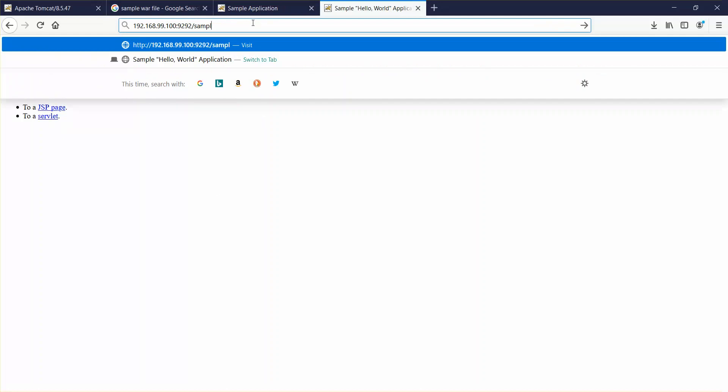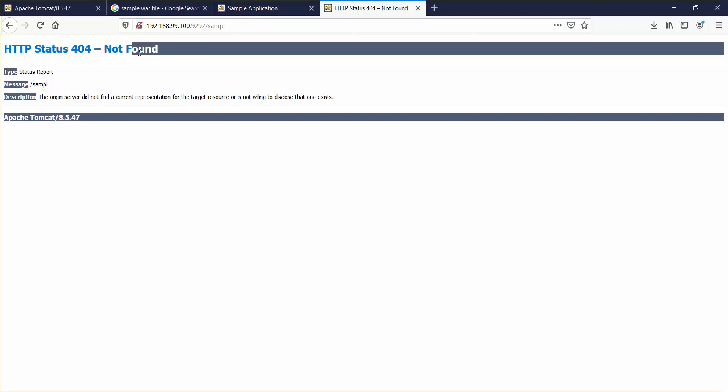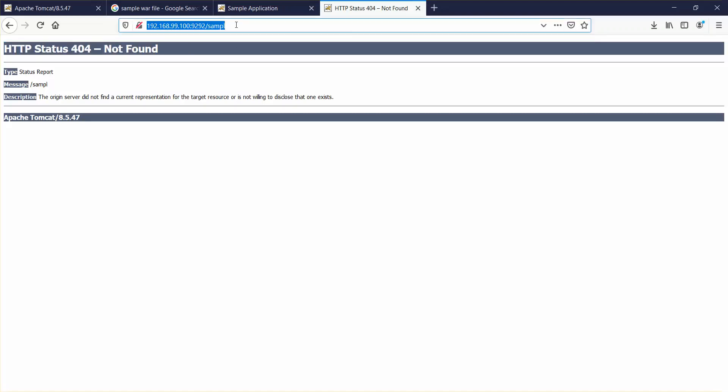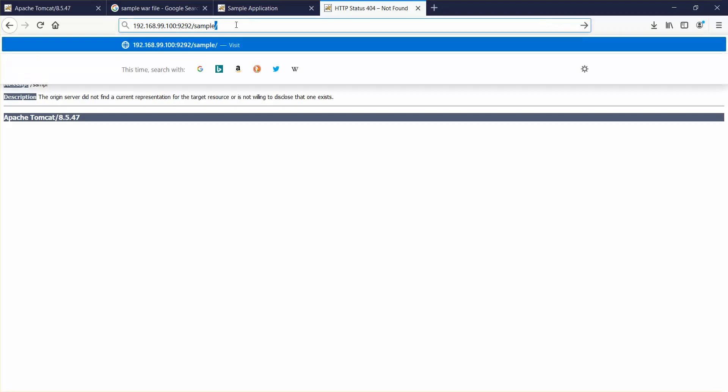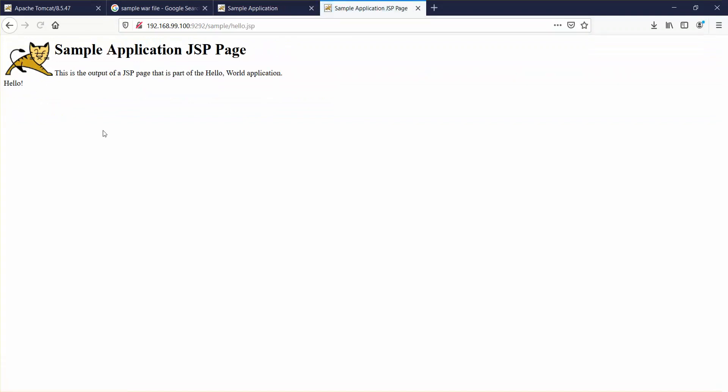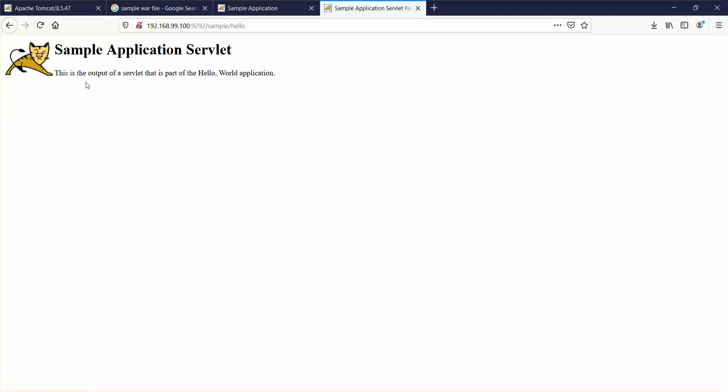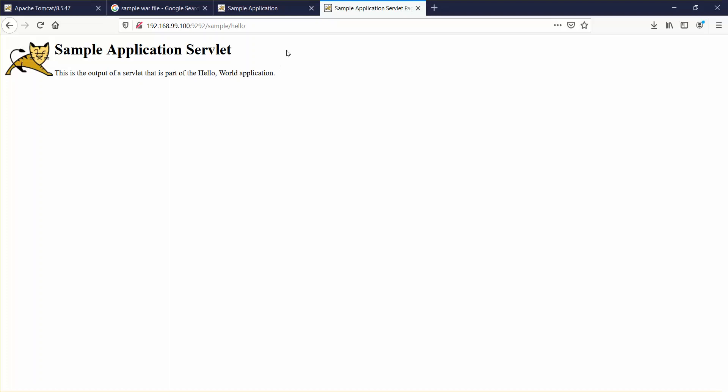If I go with some different name it says 404 not found. But when I go with sample, this is running. If I click on this JSP page, it shows us this is output of JSP page, this is part of hello world application. I'll go back, click on servlet. This is output of servlet, this is part of hello world application. That means we have successfully deployed a war file in Tomcat.